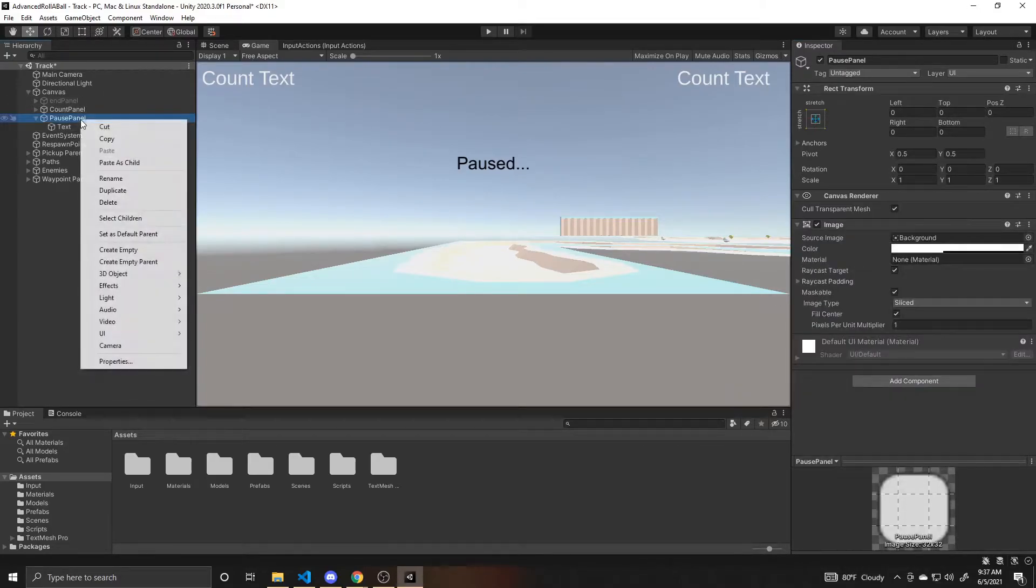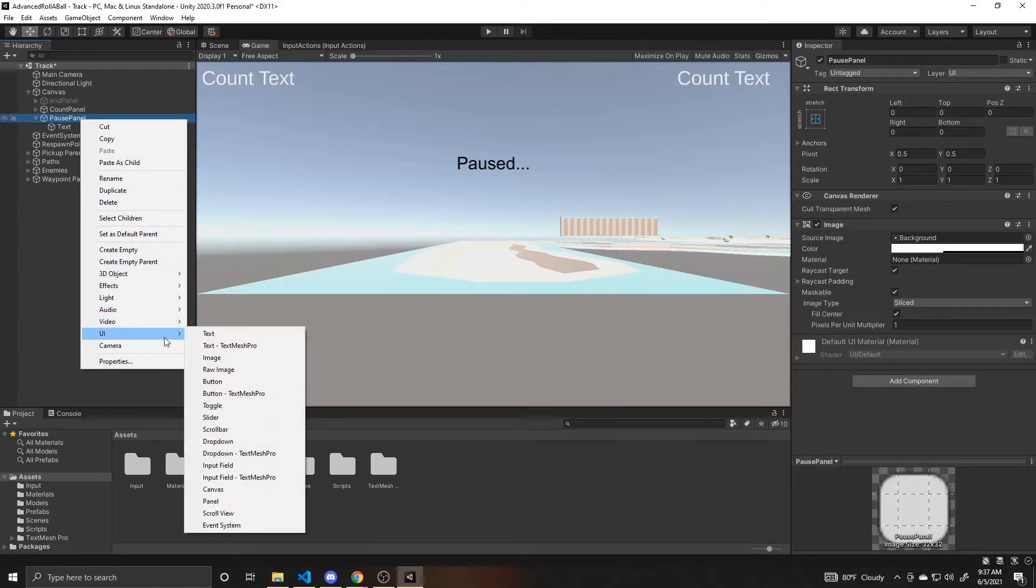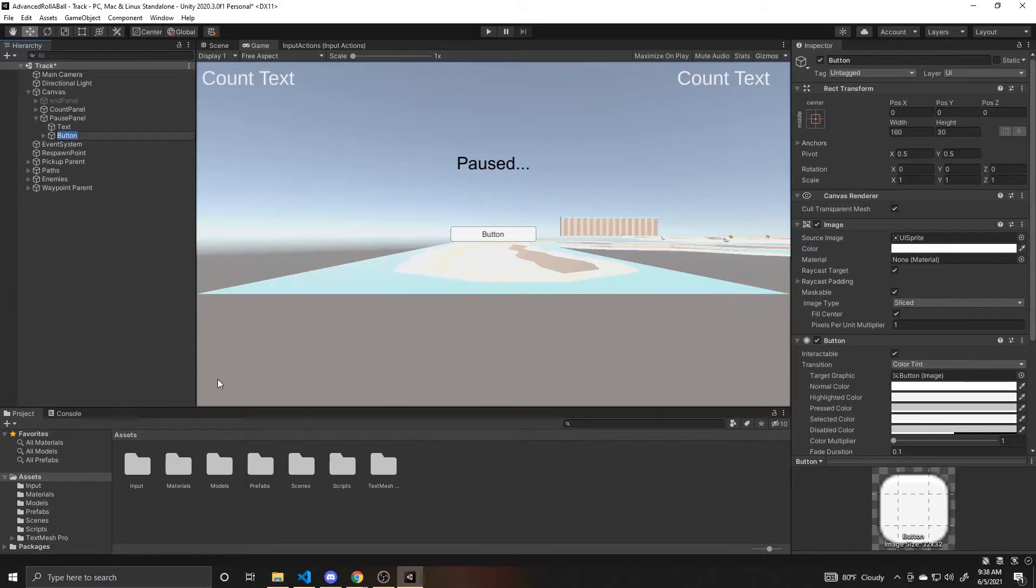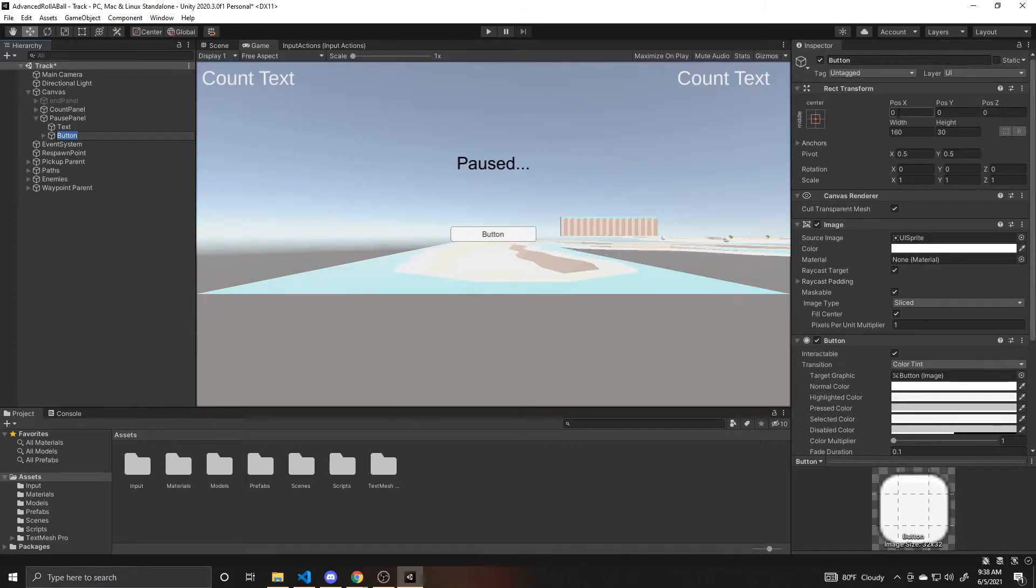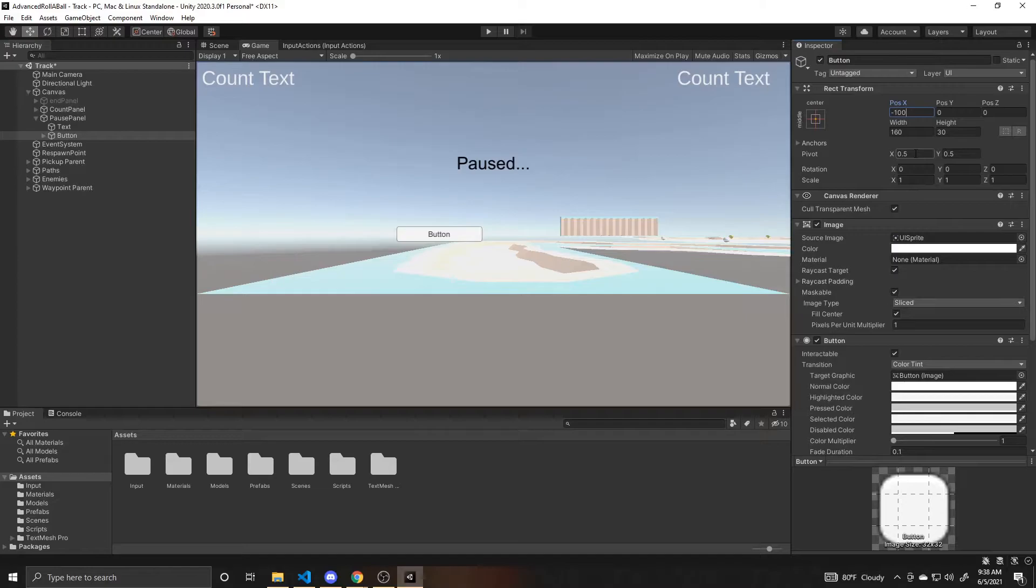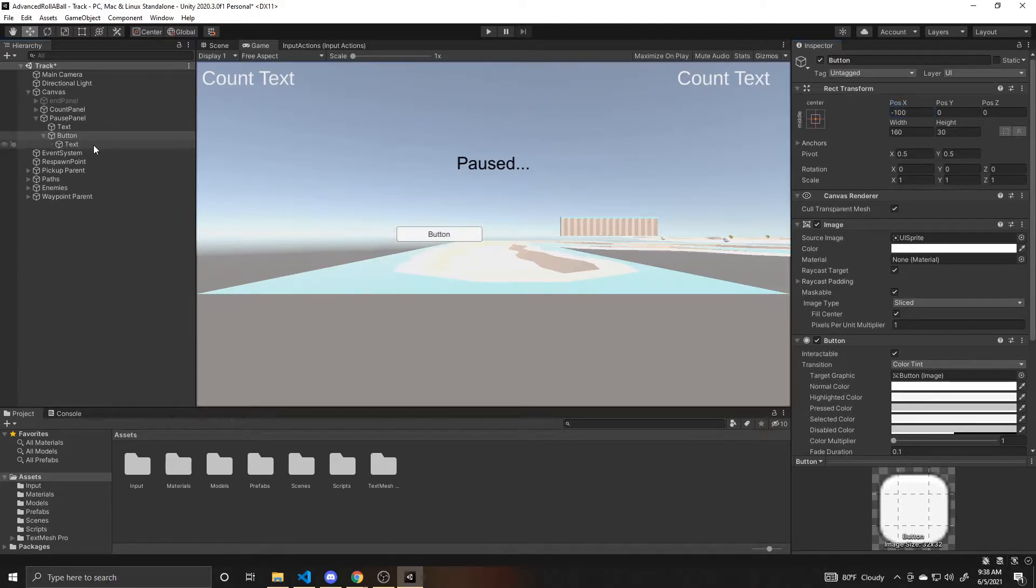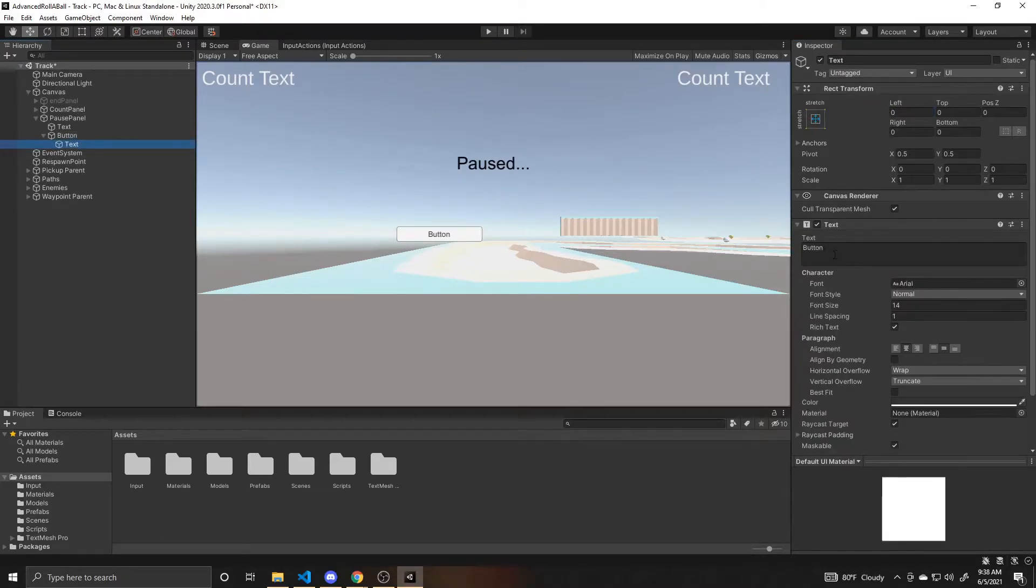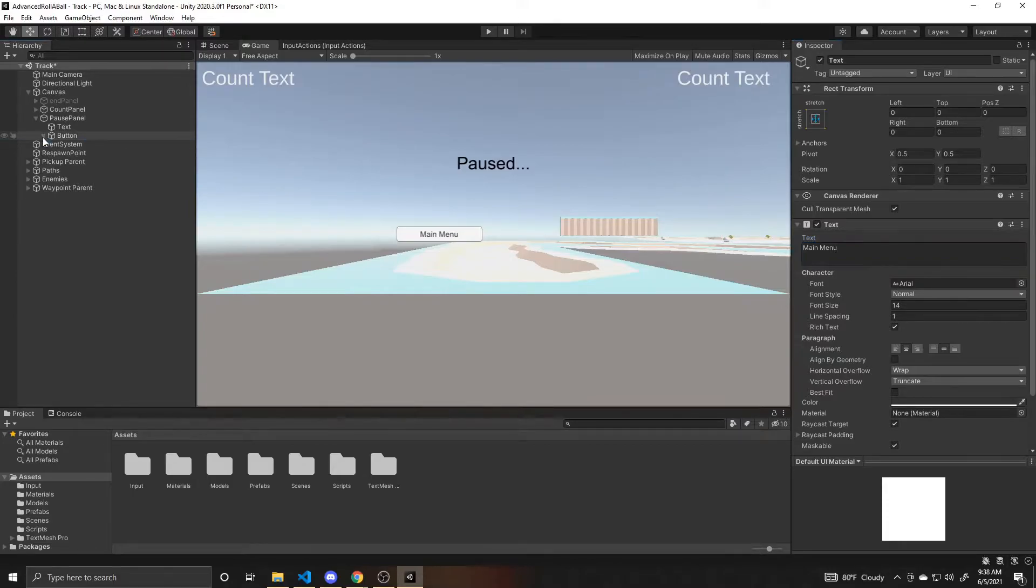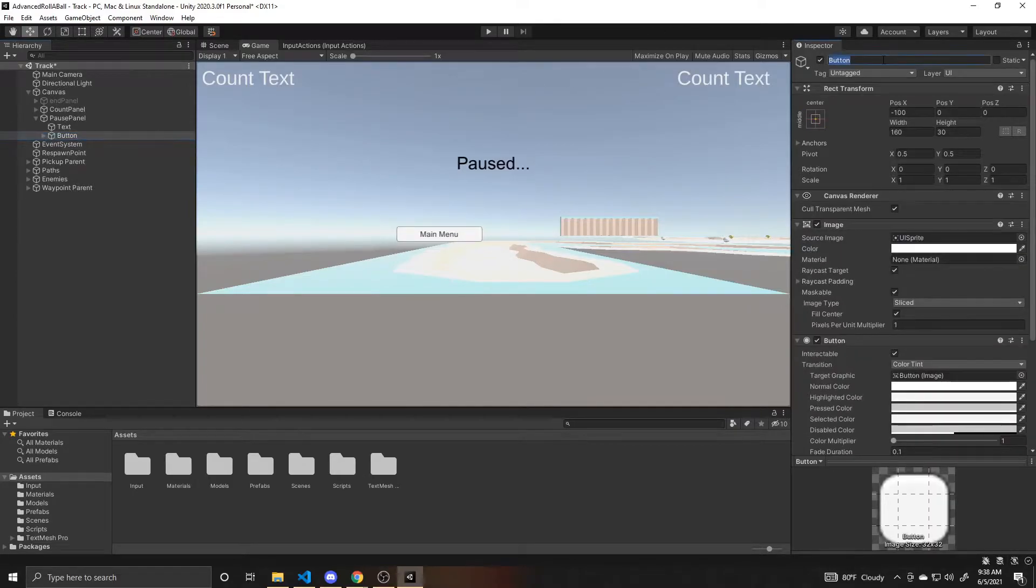Now I'm going to add two buttons. The first one is going to be a menu button. We won't be doing the functionality for this in this video, but I'm just going to go ahead and add it. So I'm going to leave this centered. For its X position I'm going to do negative 100, I'm going to leave its width and height where it is. And then for its text I'm going to change it to main menu and leave everything else about the text the way it is. And then I'll just rename this button to menu button.